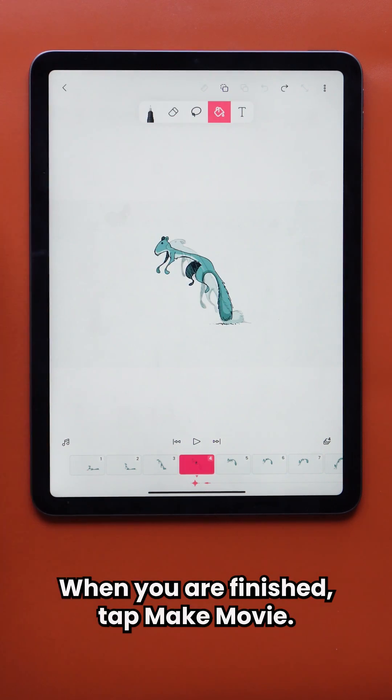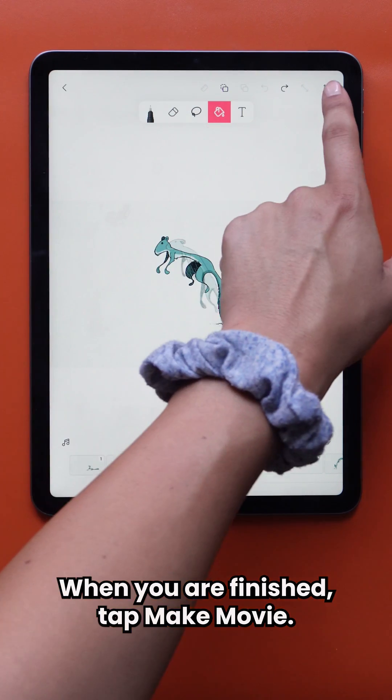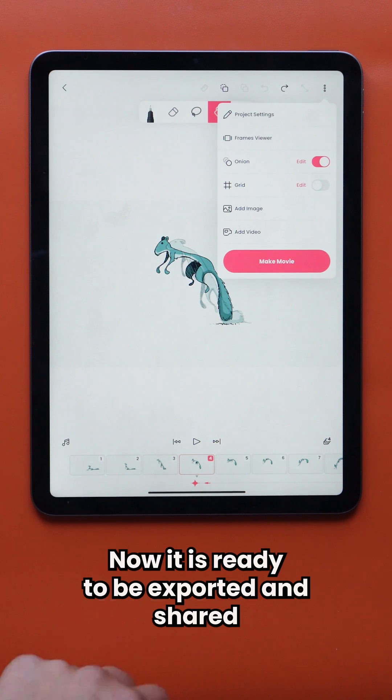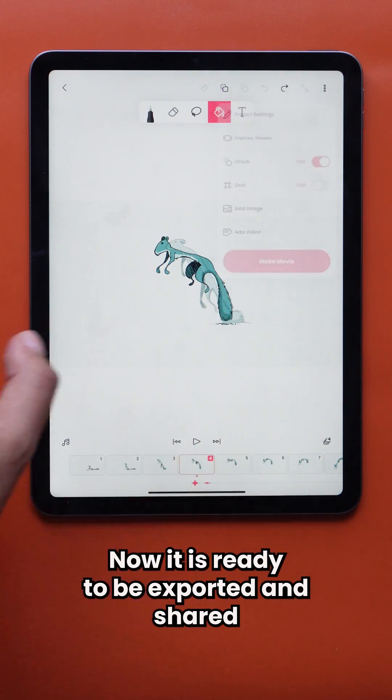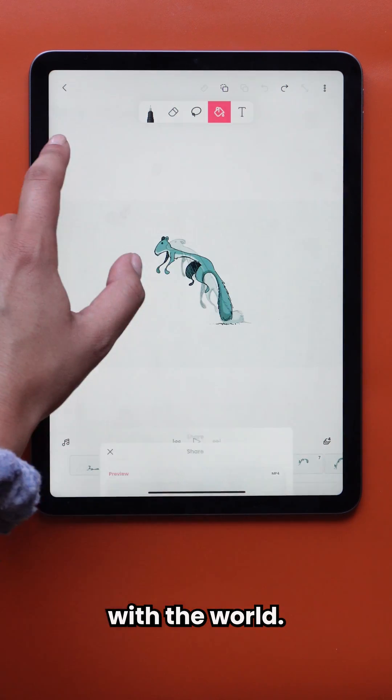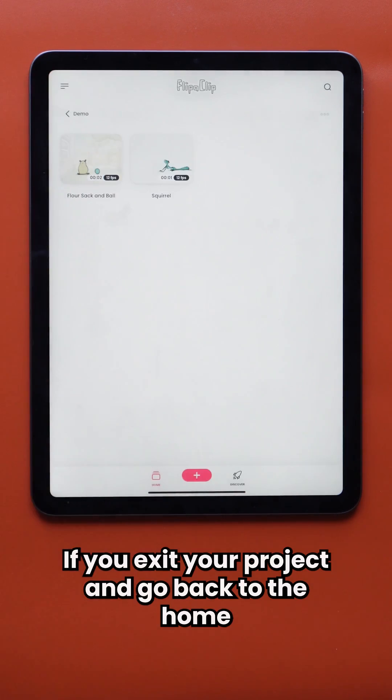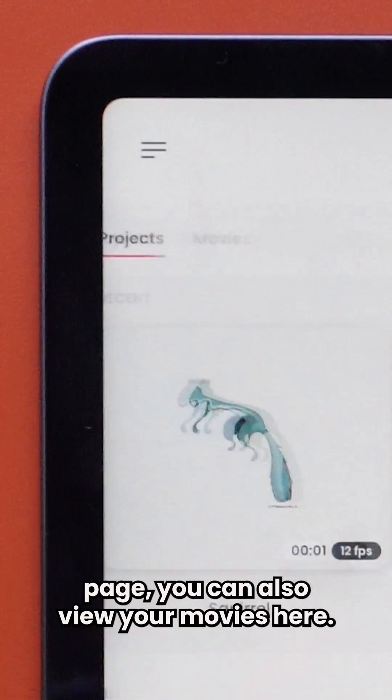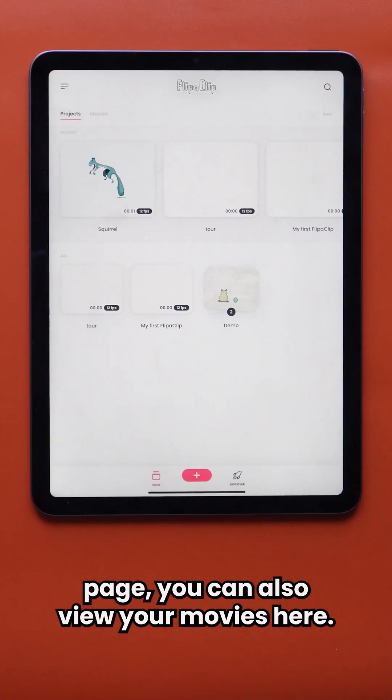When you are finished, tap Make Movie. Now it is ready to be exported and shared with the world. If you exit your project and go back to the home page, you can also view your movies here.